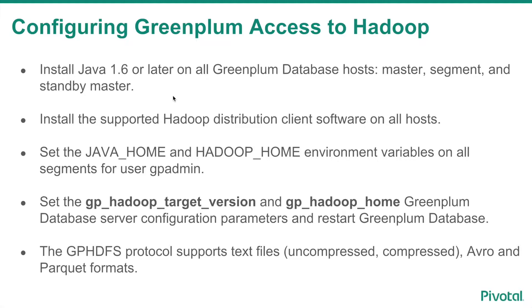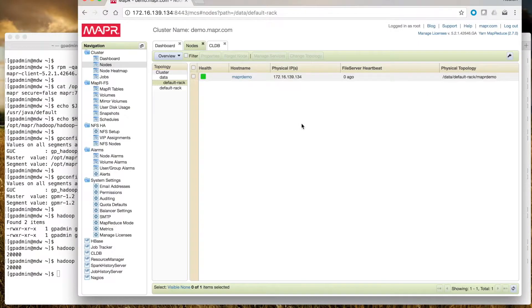The gphdfs protocol supports text files, both uncompressed and compressed automatically, Avro and Parquet formats.